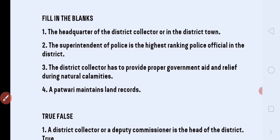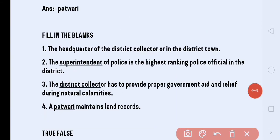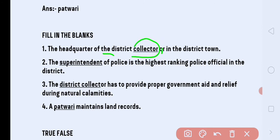Next, our question is fill in the blanks. The first one: the headquarter of the District Collector is in the district town. Next: the Superintendent of Police is the highest ranking police official in the district.